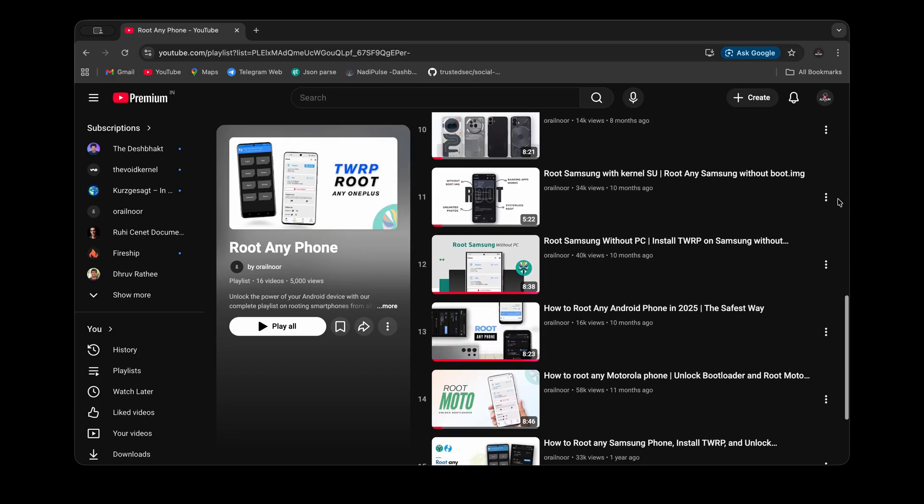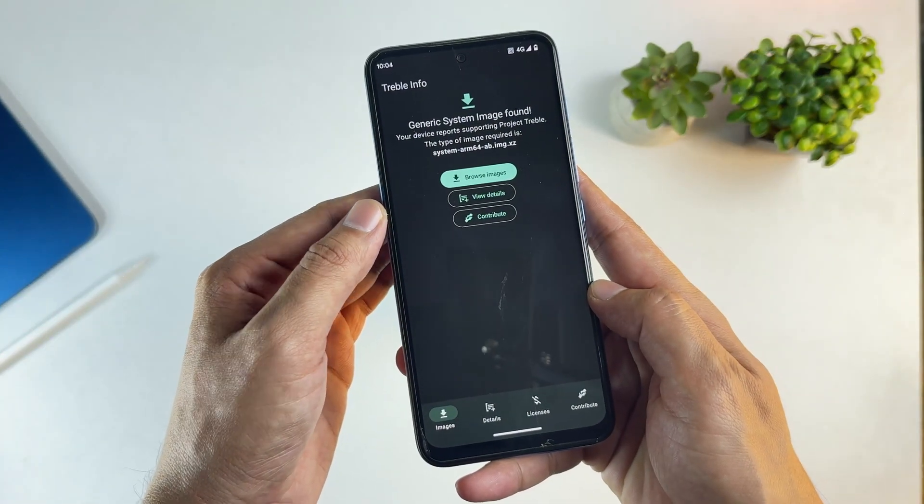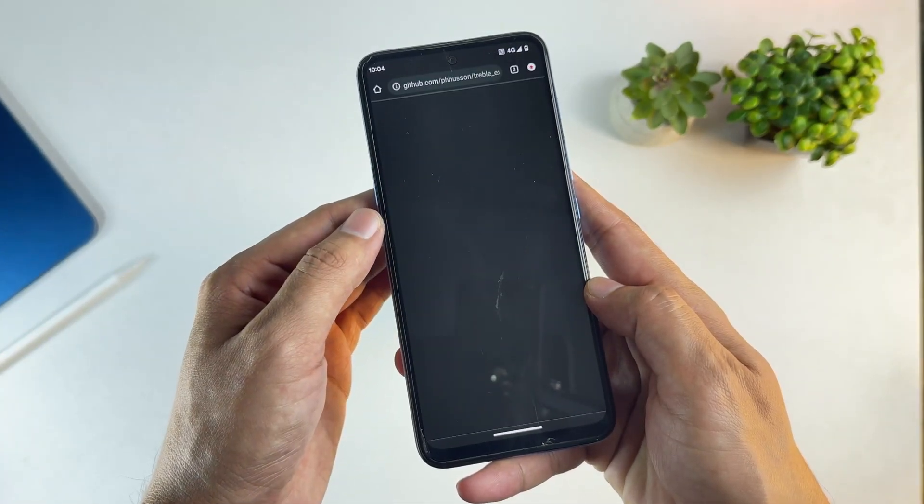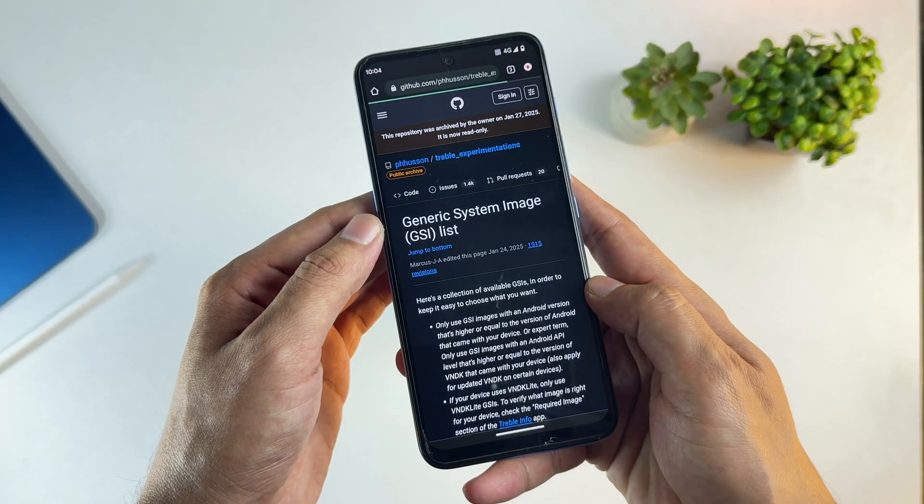On the home screen, tap on Browse Images. This will take you to a GitHub repository,